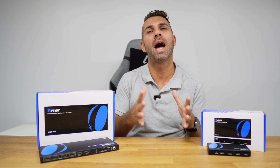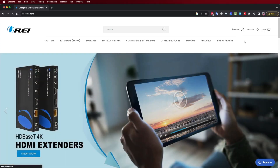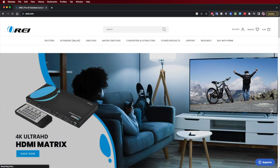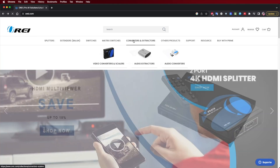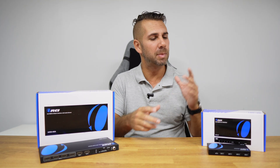Welcome back to another video, hope you are having a great day. Here at Auri we have a large variety of AV solutions ranging from HDMI splitters to switches to extenders and many more. One of the questions that we get asked a lot is: what is the difference between an HDMI switch and an HDMI matrix? That is exactly what we are going to discuss today, but first let's understand what both of these are.